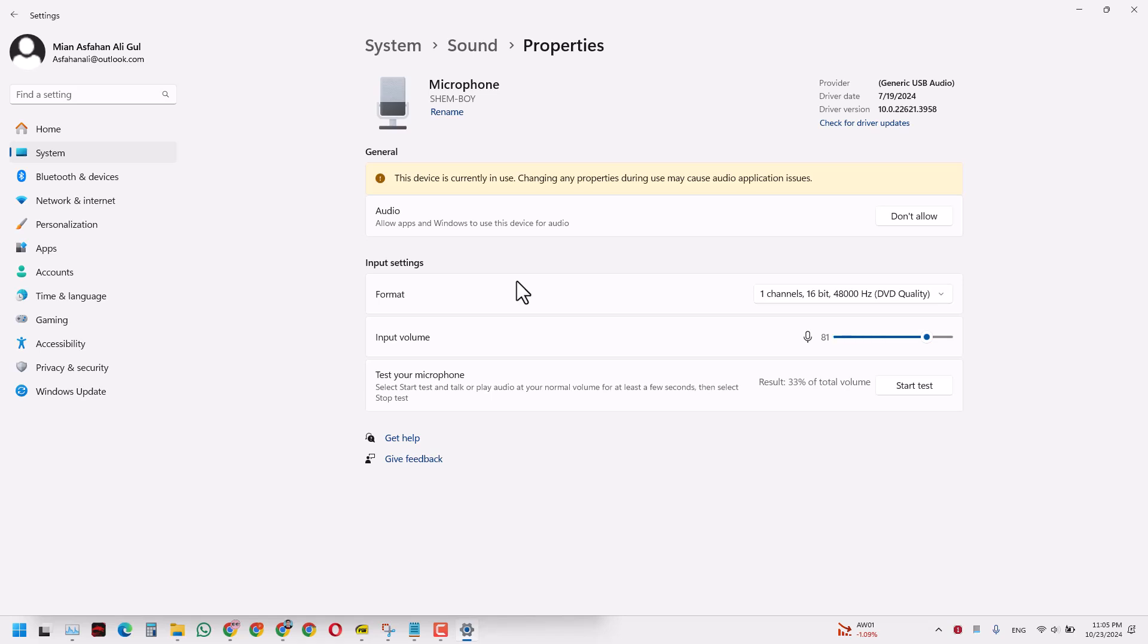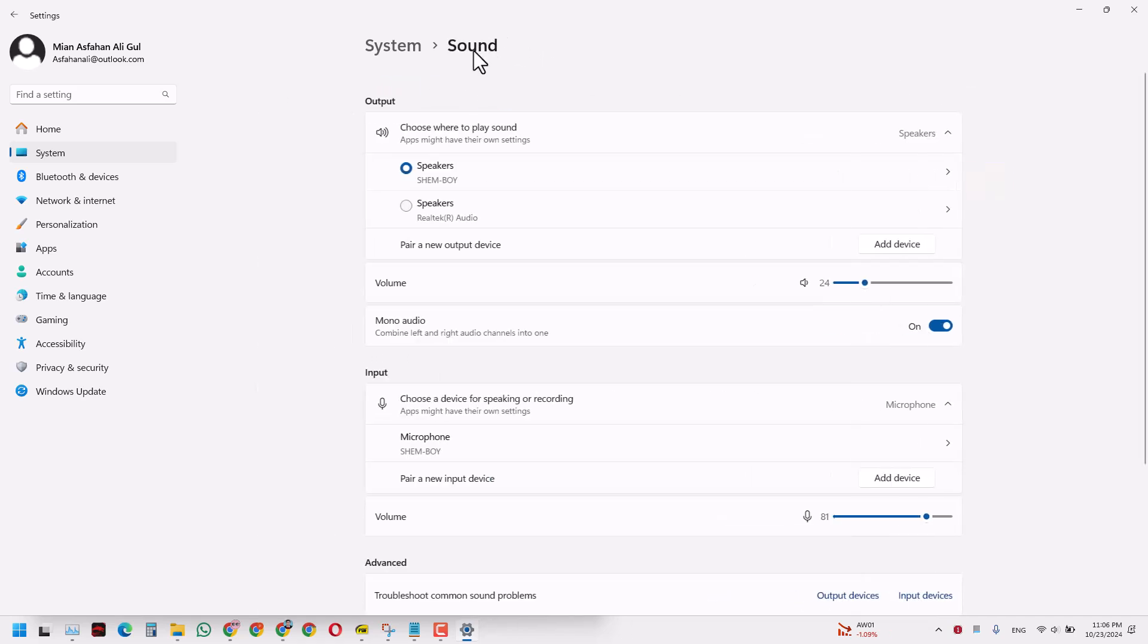Currently I am using this microphone, Shemboi. This is an external microphone that I am using. If I click 'don't allow,' this will disable this mic. Obviously I cannot do that right now because you won't be able to hear me, but this is how you disable a microphone in Microsoft Windows 11.